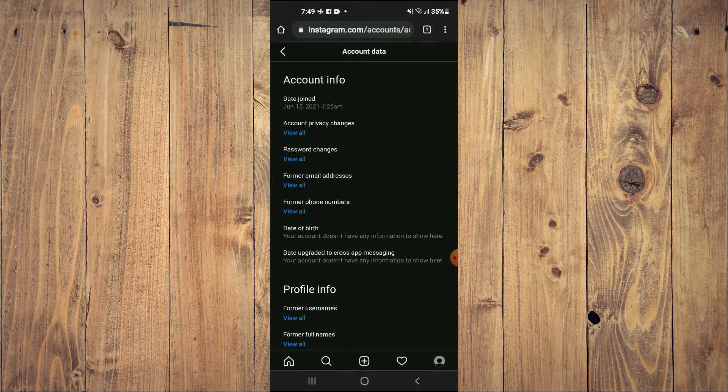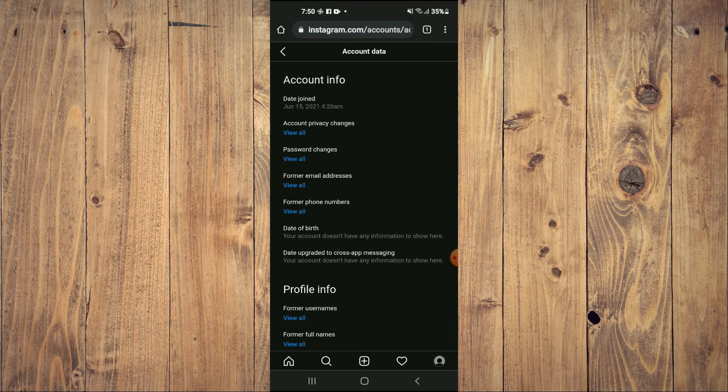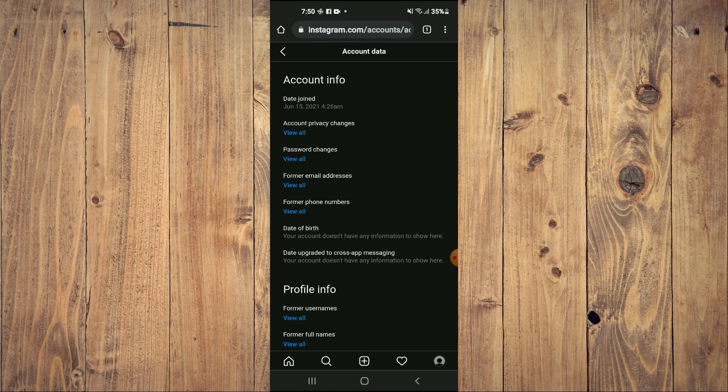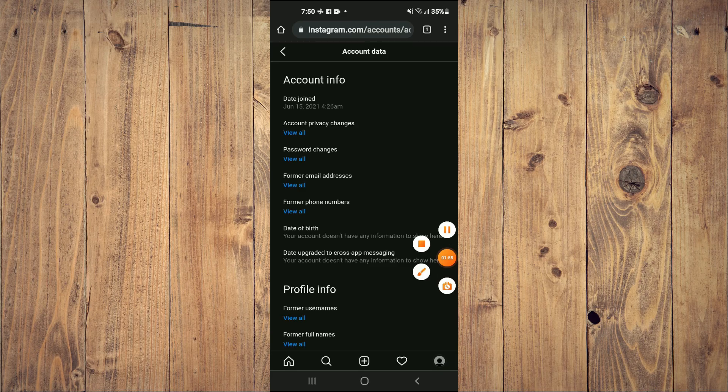Hope you found this video helpful and informative on how to fix Instagram data and history not showing.